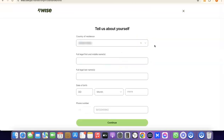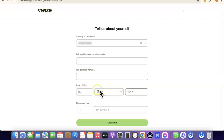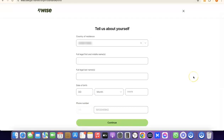Once your account is created, you'll need to enter some personal details: your country, your first legal name, middle name, and full legal last name, followed by your date of birth including month and year. Once you've entered all the details, click Continue to proceed to the next step.